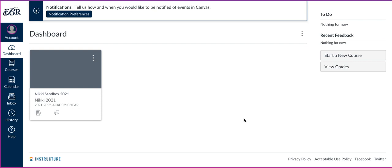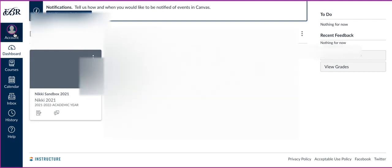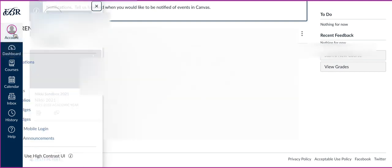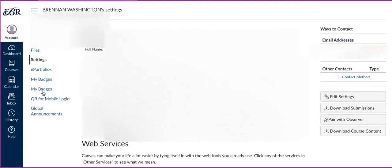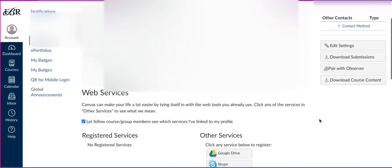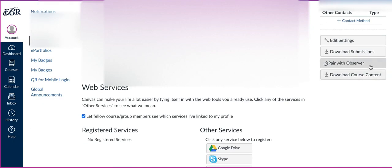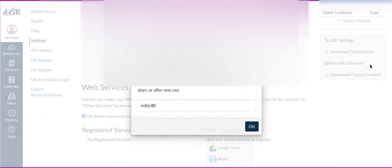We're inside of a student's account. When you first log into Canvas, it brings you directly to the dashboard. The students will need to go to the global navigation, click on Account, go to Settings, over to the right, click on Pair with Observer.